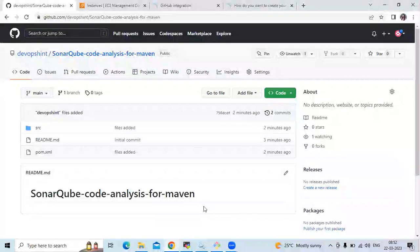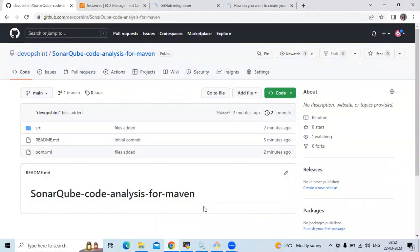Hello guys. In this session we are going to learn SonarCube code analysis with GitHub Actions for a Maven project.